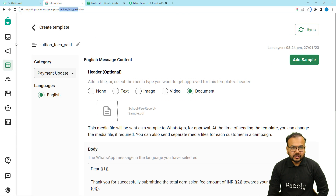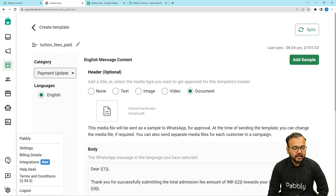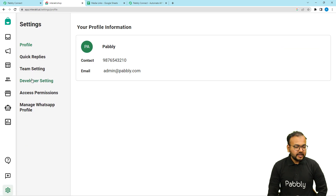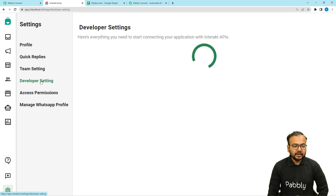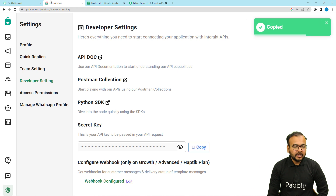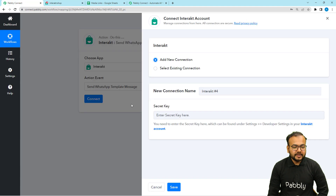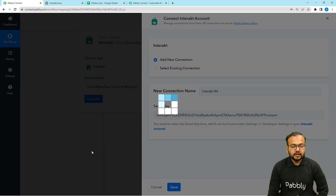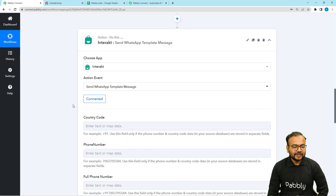This is the Interact application. On the bottom left-hand side, we have the settings option. Click on it. Under settings, click on settings one more time. This is the settings page. Here we have the developer settings option — click on it. Under developer settings, this is the secret key. Copy it and paste it in this field. Then click on save and you will be connected with the Interact application.